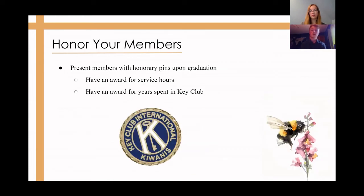Another encouraging way to get high schoolers to join is by having your school award members honorary Key Club pins or ribbons upon graduation. These awards can be based on how many years a student was in Key Club or how many service hours they have achieved.